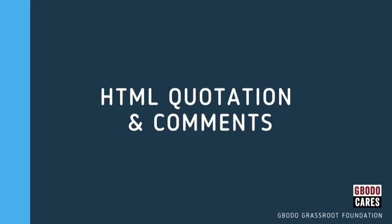Hello guys, welcome back to our series on web development. We've been looking at HTML quotations and comments in this video. And don't forget, this course is brought to you by Gbodo Grassroot Foundation and I remain your instructor Babajide.